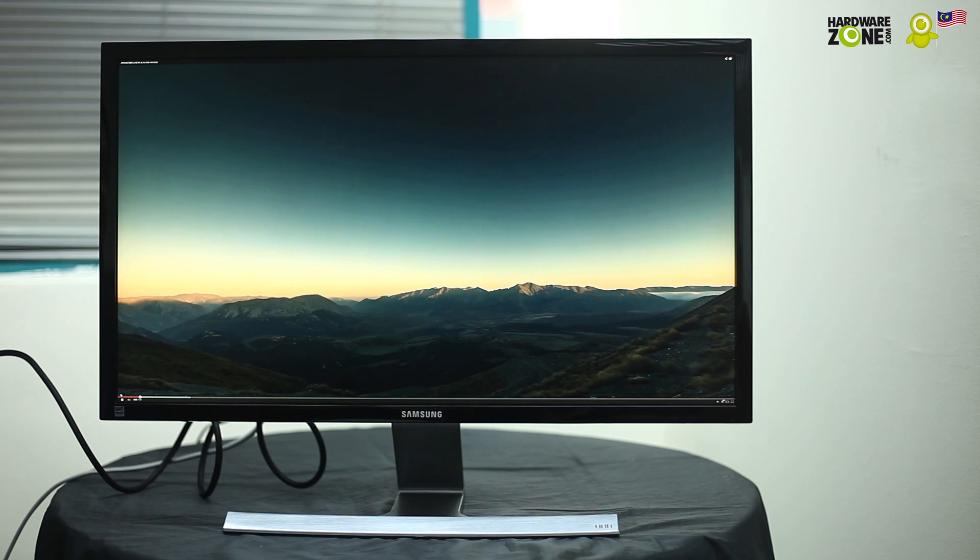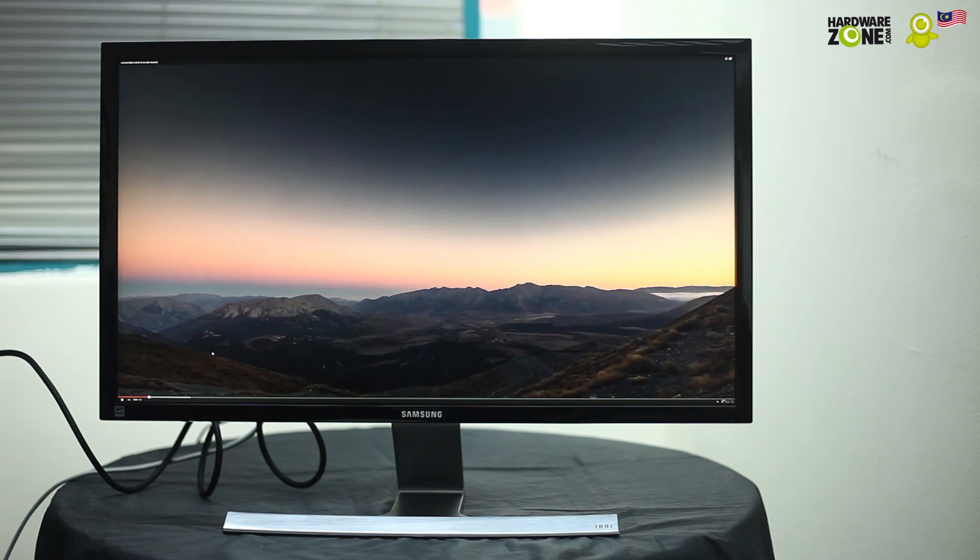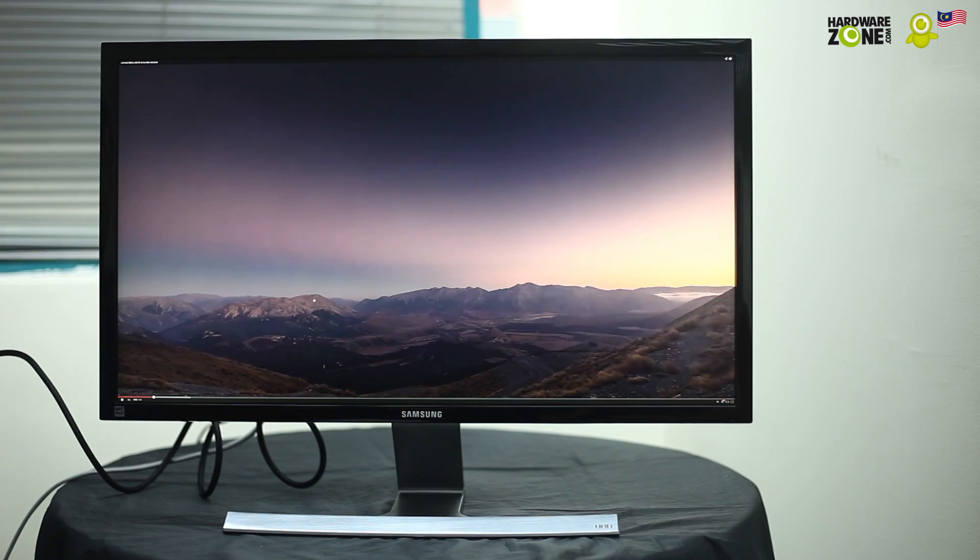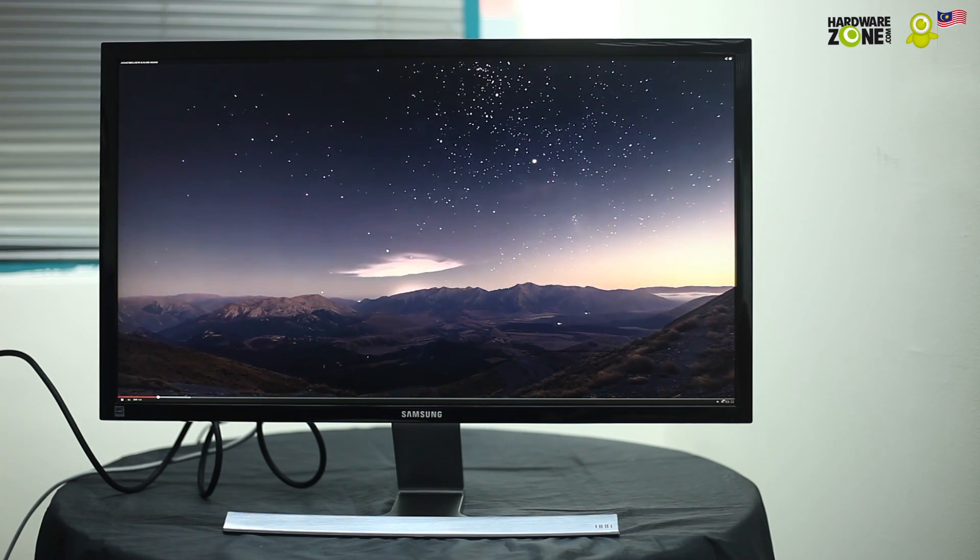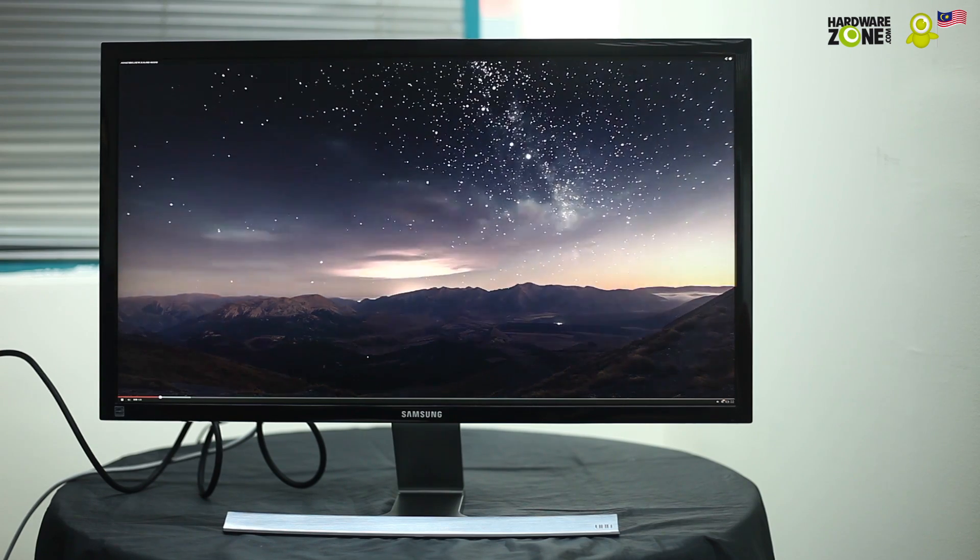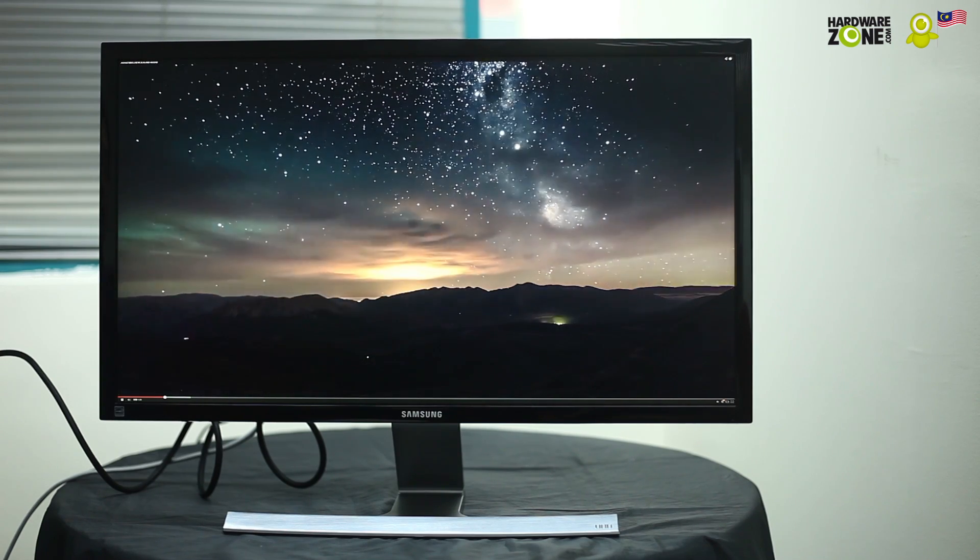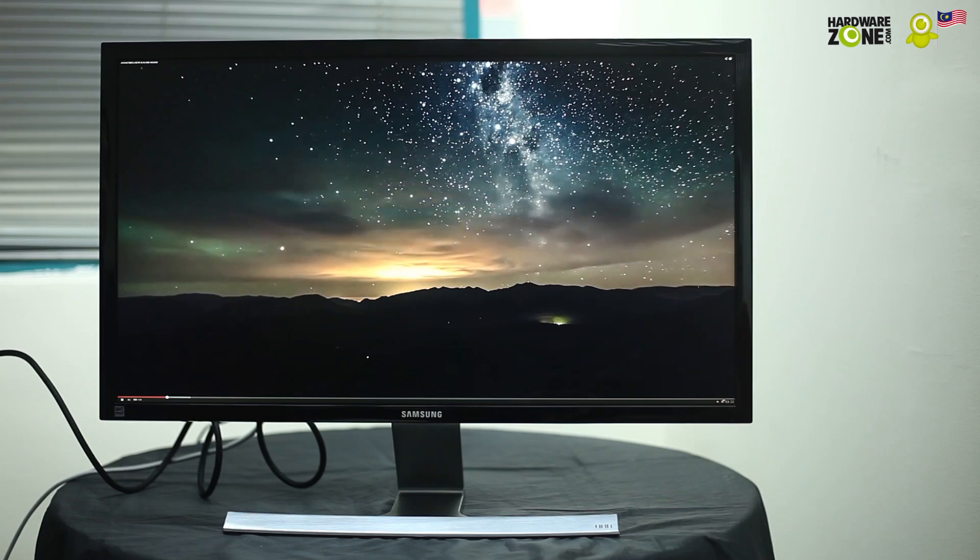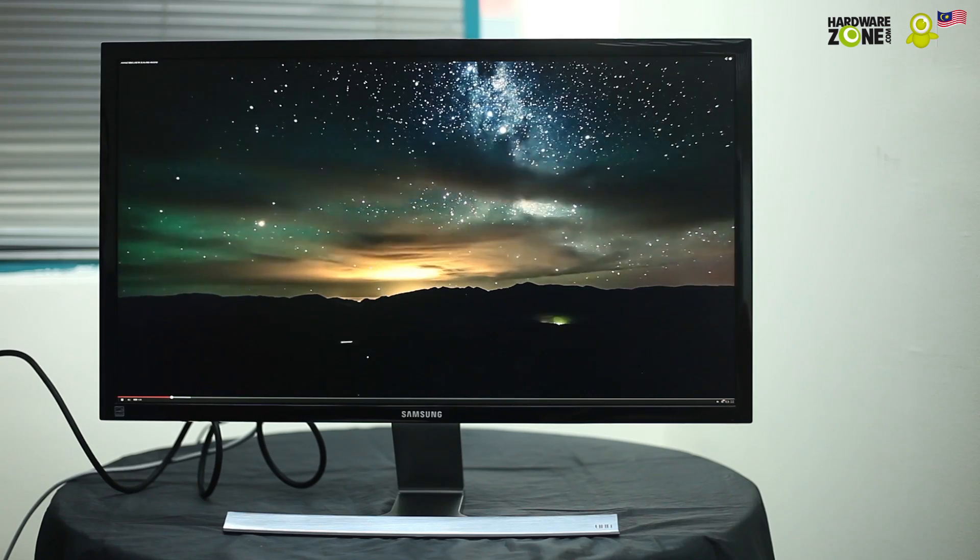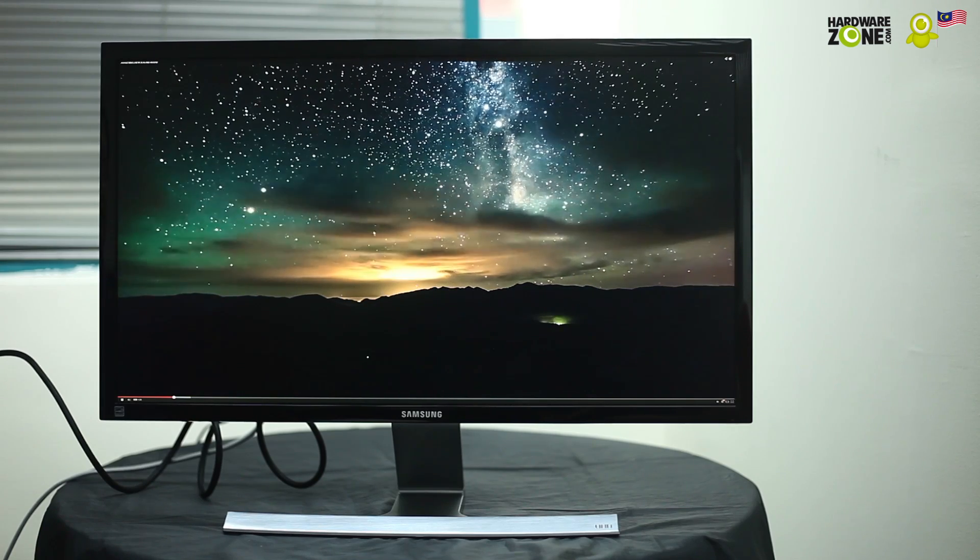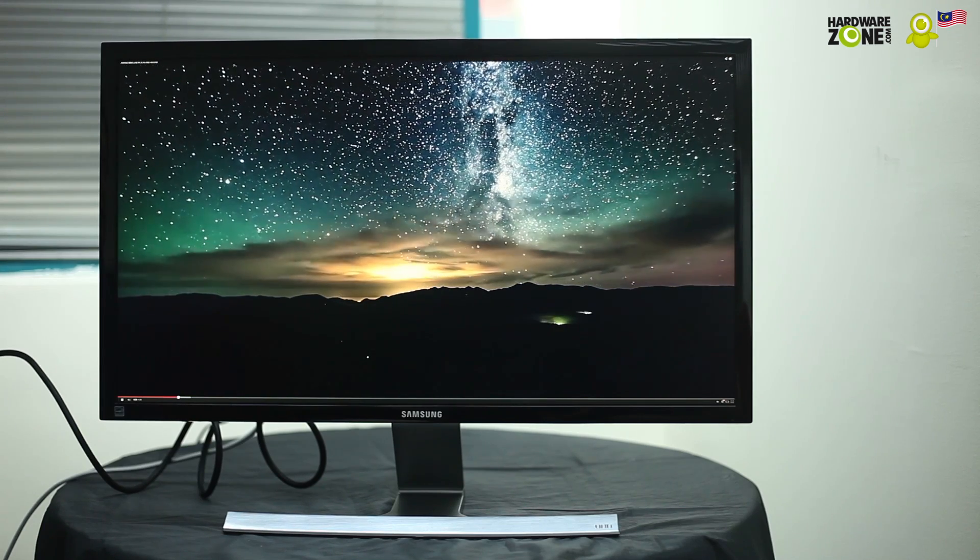Again, this is Ultra HD. It's time-lapse. Yeah, very beautiful. You can see the stars. A lot of details over here. Sky. Very very nice. Very very sharp.